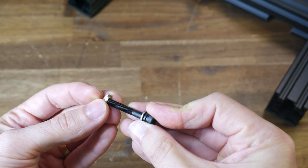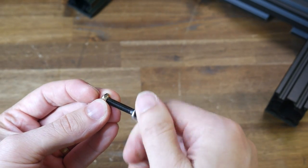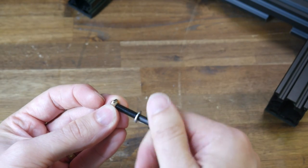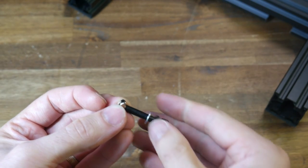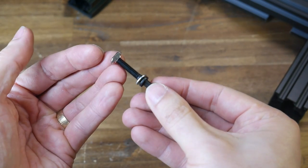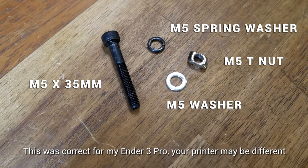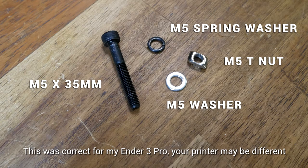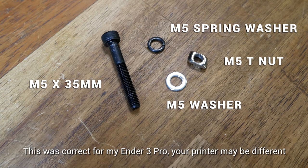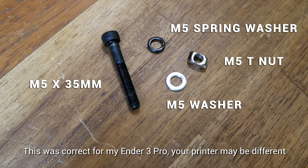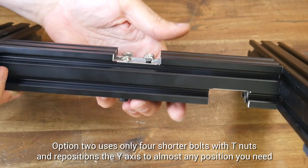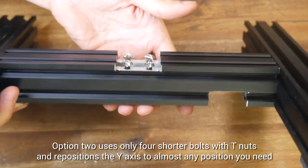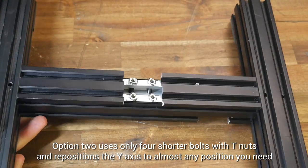Option 2 is to use shorter M5 bolts with a T-nut to lock everything in place. There might be variation from printer to printer, but on an Ender 3, the right hardware for me was M5 x 35mm bolts, two washers, and an M5 T-nut.